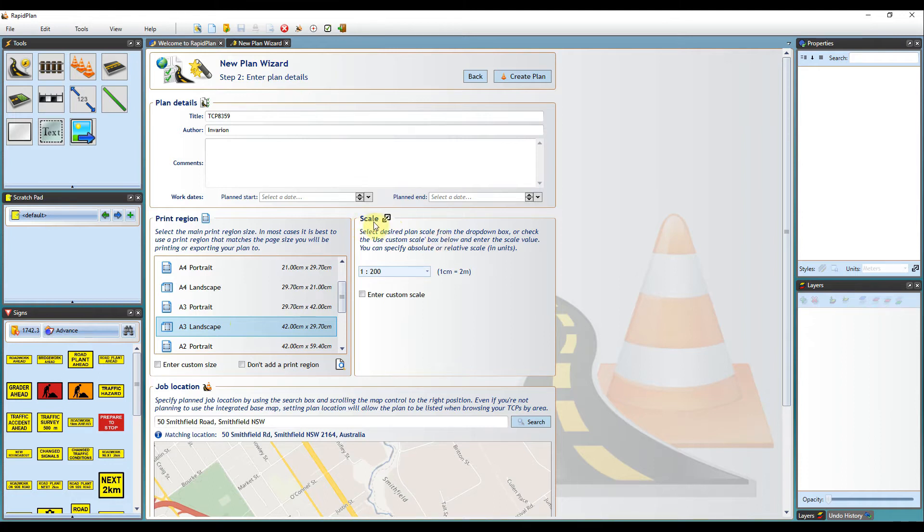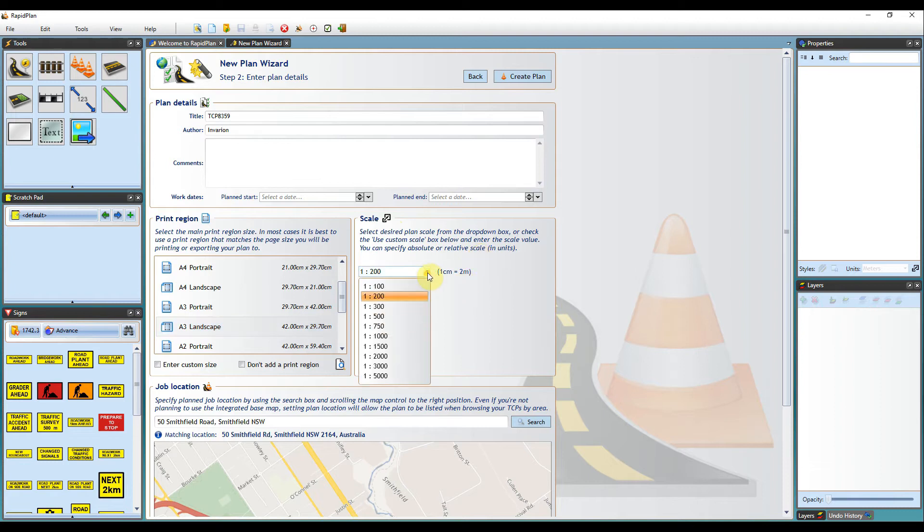In this section, we will set the plan scale. By default, the plan scale is set to 1 to 500. For a plan on a blank canvas, we recommend leaving the plan scale as the default.